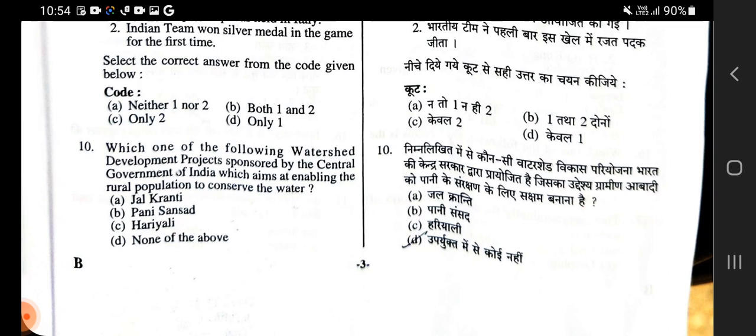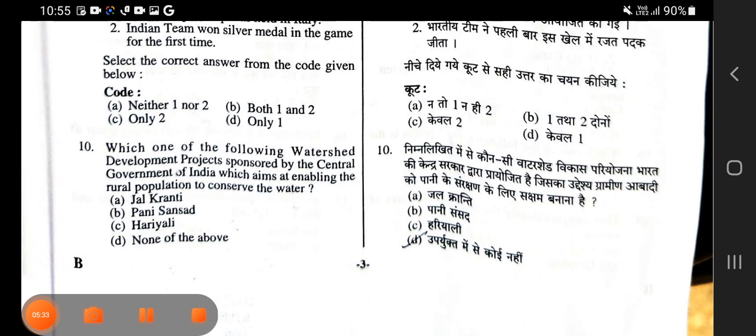Set B ke 10 questions hum ne solve kar liye hain. Next video mein 10 aur questions leke aayenge, aur link aapke video ke description mein daal di jayegi. Thank you for watching the video.